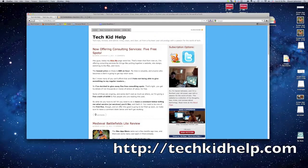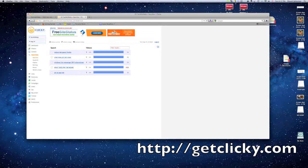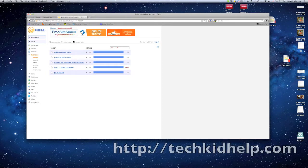Hi, this is Dan Johnston from techkidhelp.com and I noticed on WebClicky, which is a service I use to track traffic to my website, similar to Google Analytics. I'll probably talk about that later.